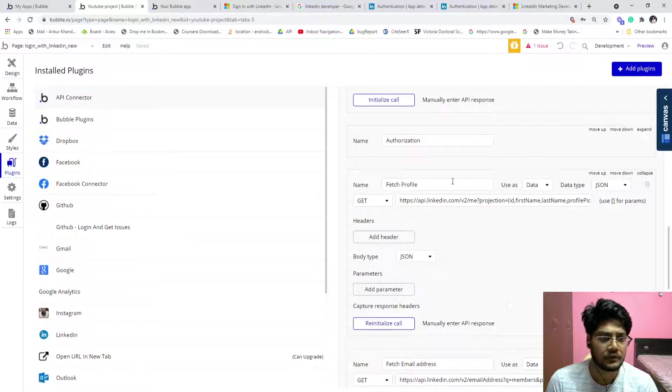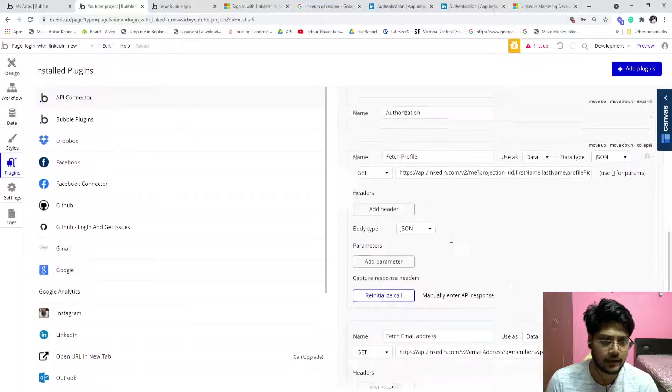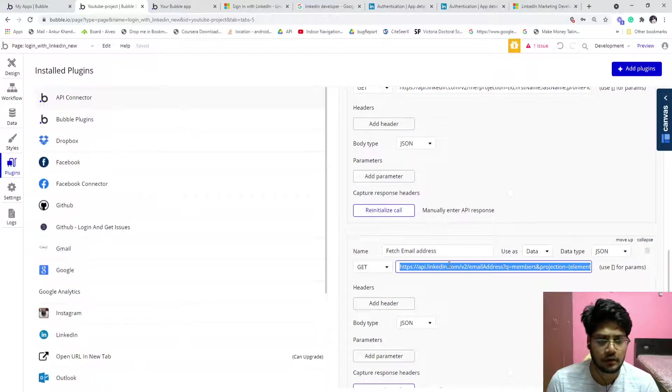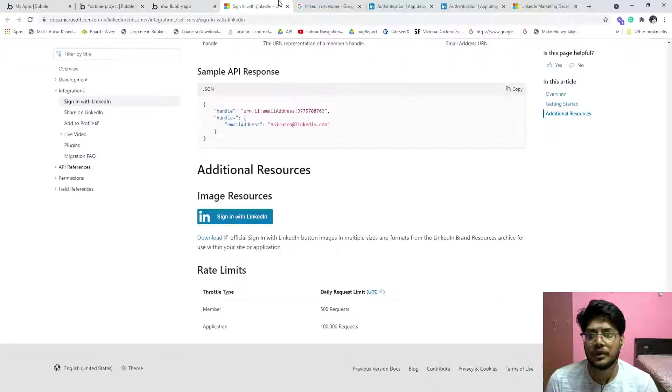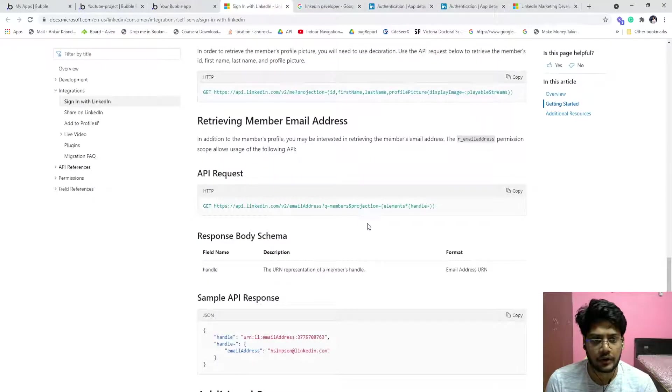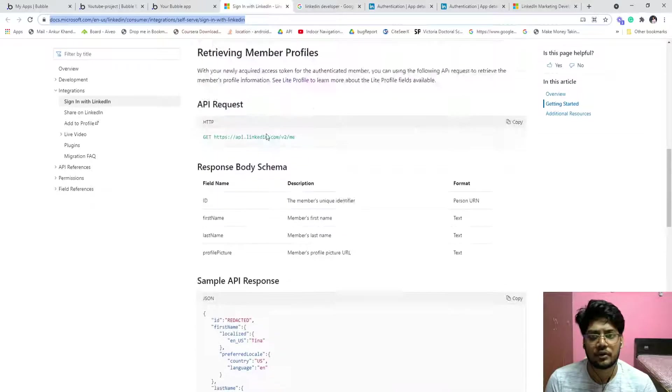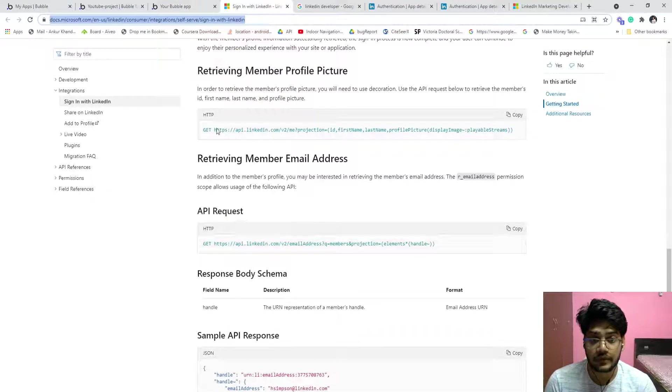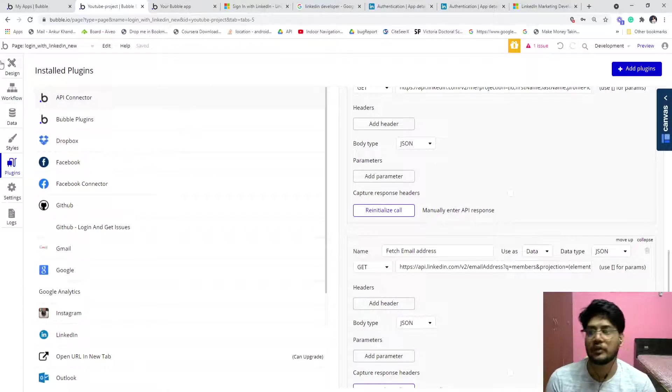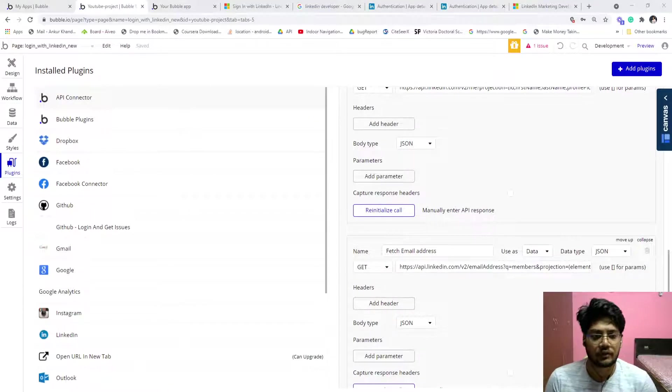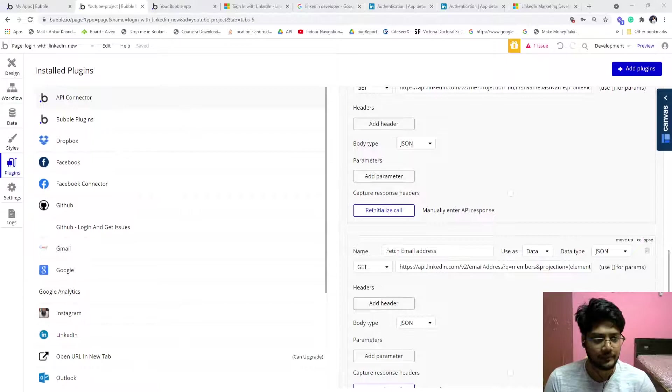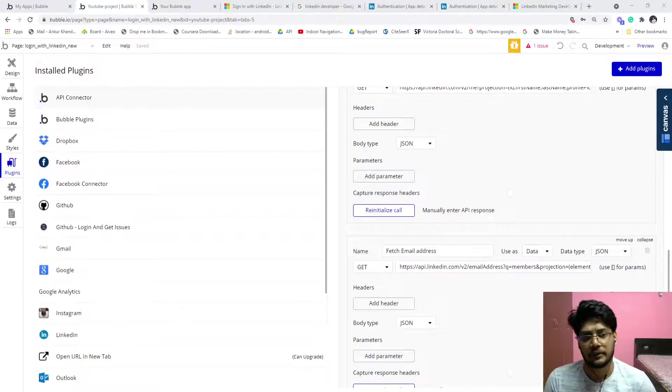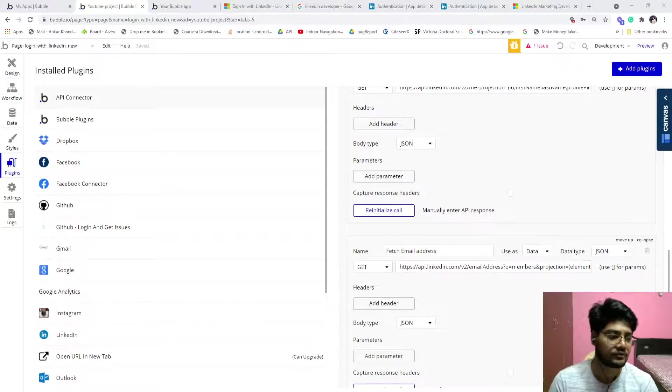The same error is coming because I already used multiple times for the same URL, that's giving an error. The process is the same, there is no issue with the process. The process will work smoothly. I already tested multiple times, it is working out. If you follow this process you will get it. I will just link the doc page you can fetch from. If you have any question just ping me or comment. Like this video. Thank you very much.